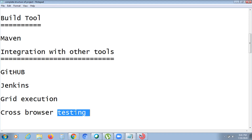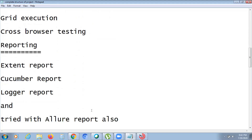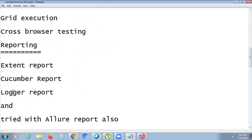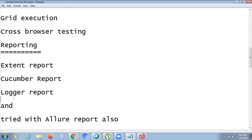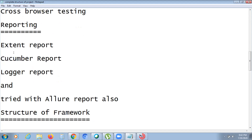We generated several reports: the Cucumber Extent Report, the Number report, a Logger report, and we also tried with the Allure report. It's sufficient to use the Extent report, but we tried the Allure report just to see how it works.